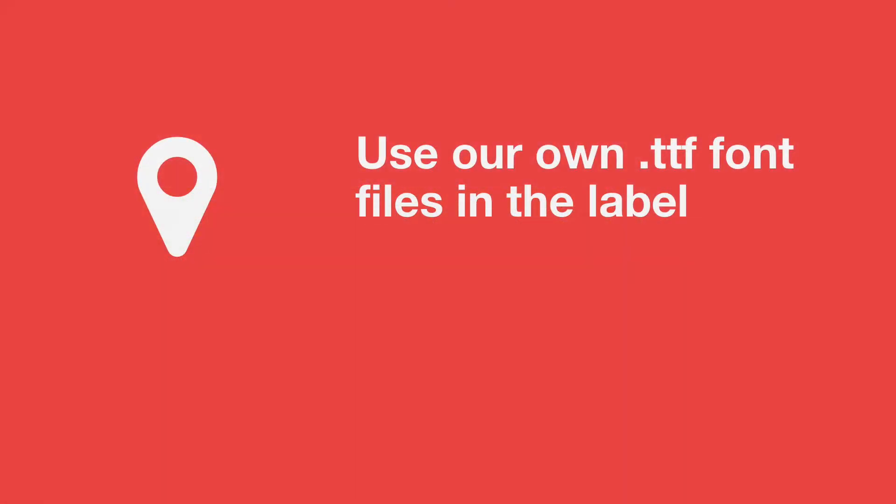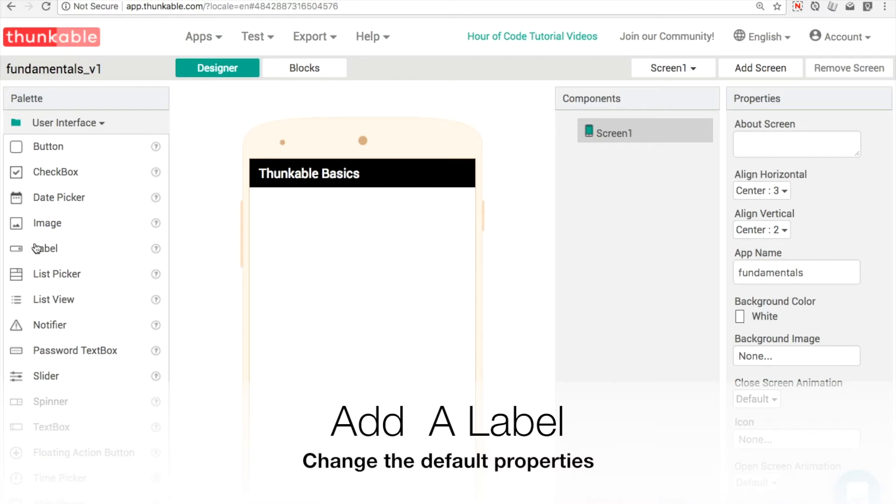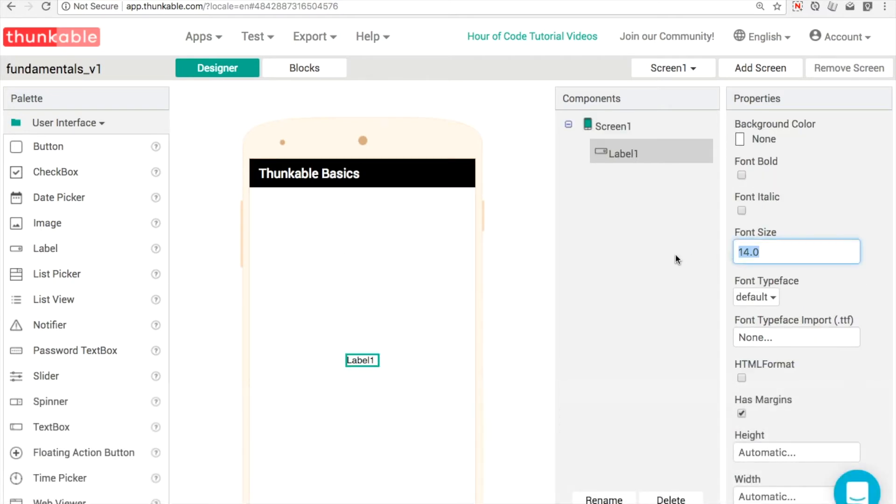Welcome to another Thunkable tutorial. In this one, we're going to take a look at where to get font files from and how to use them in our apps. In this tutorial, there's no blocks required at all. This is purely design-based.